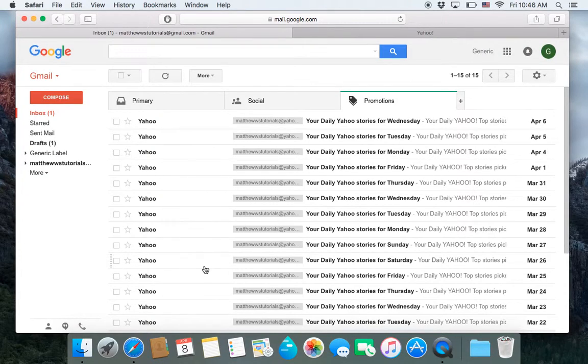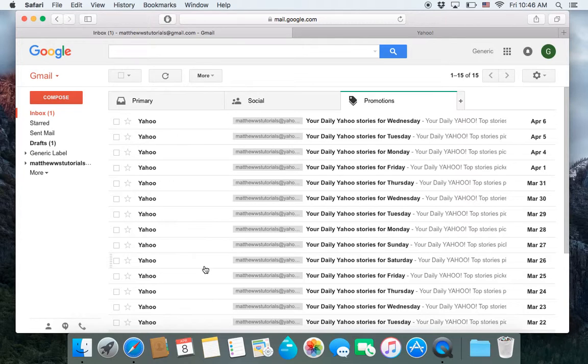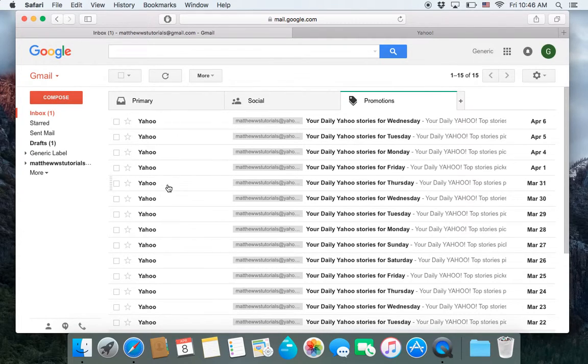Now, one quick thing, what if you've accidentally blocked someone on email address, or you want to unblock it? How do you do that? Well, to find that...